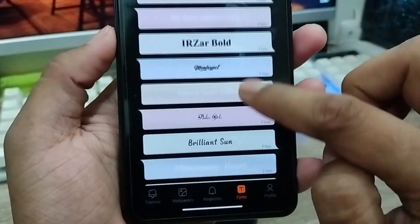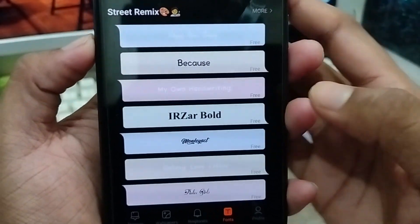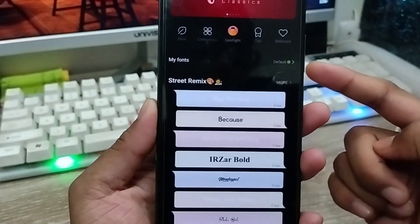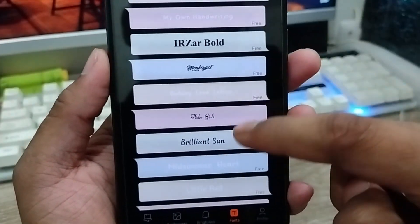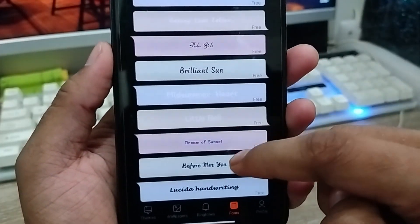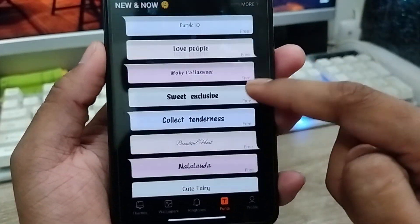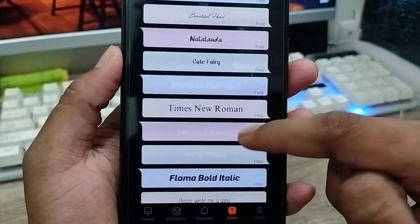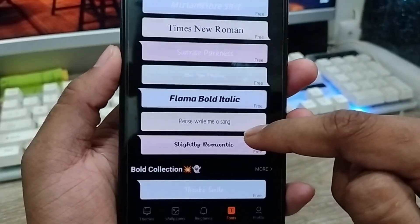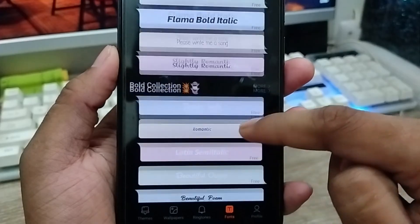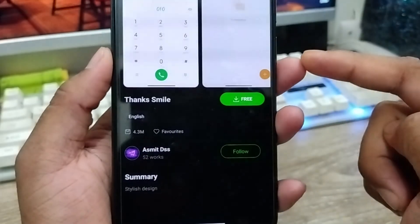All the fonts are going to be free for you. As you can see, everything is free — you don't need any paid version. There are going to be a lot of font options here. You can choose whichever one you want. I'm going to choose any font from here — I'll go with the 'Thanks a Smile' option.